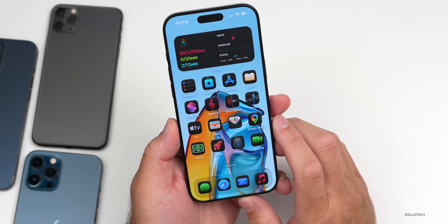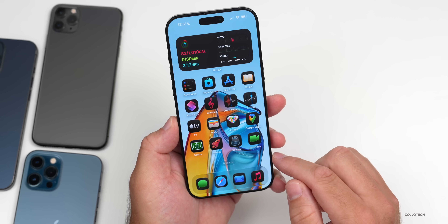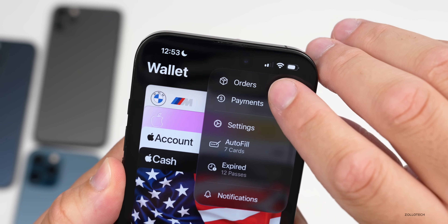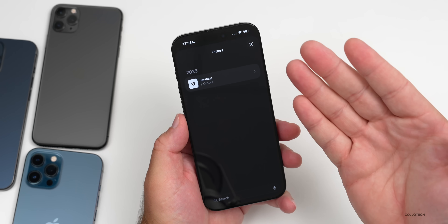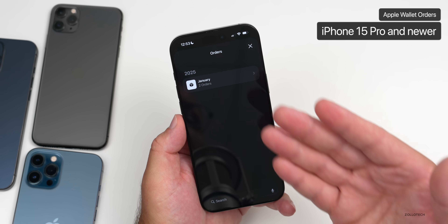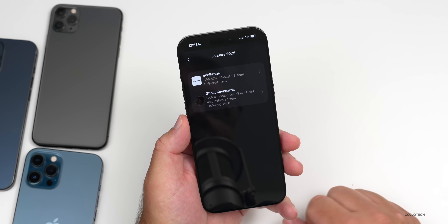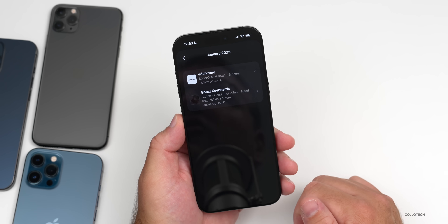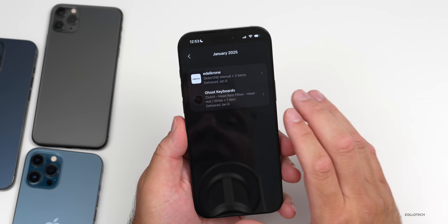Within Apple Wallet, there's a feature that's been underutilized since companies weren't working with Apple on it. Under the menu in the upper right, we have Orders. Orders has been available for a while, but now it utilizes Apple Intelligence on iPhone 15 Pro and newer to give you more information about your orders — privately on-device, finding details in your emails, tracking shipping information and more. Previously sellers had to opt in; now Apple Intelligence finds relevant information on your device automatically.